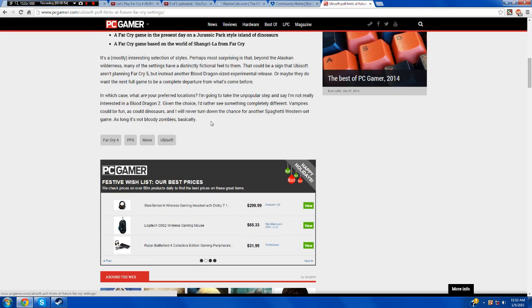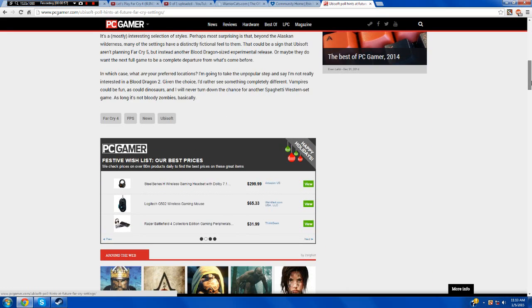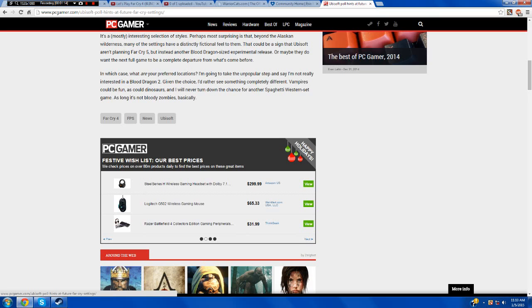So here's some of the questions that they asked, but I'm not going to go over those just yet. I'll go over those and my opinion on them here in a minute. It says it's a mostly interesting selection of styles. Perhaps most surprising is that, beyond the Alaskan wilderness, many of the settings have a distinct fictional feel to them.